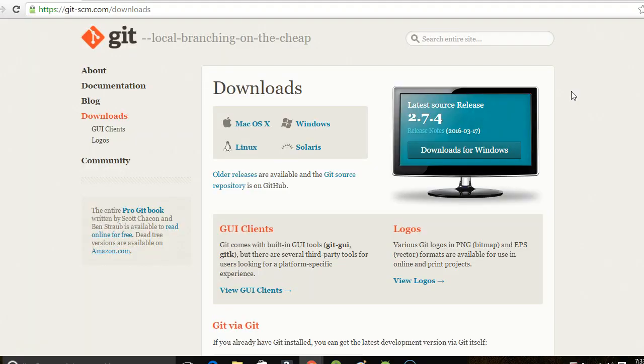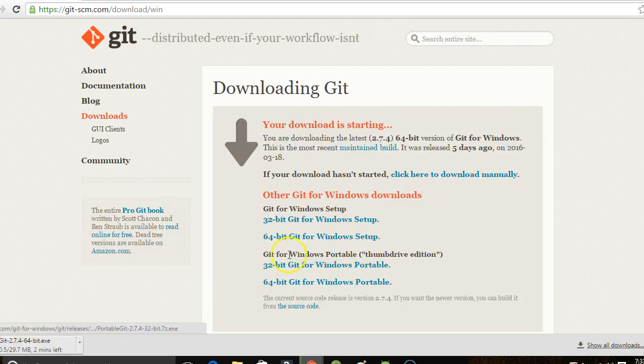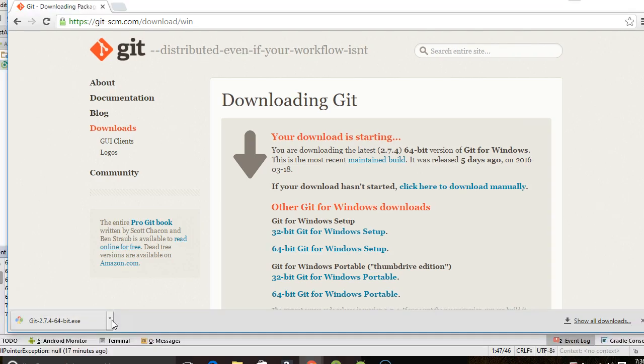So let's go to https://git-scm.com/downloads. I'm on a new Windows computer. It looks like it's already downloading the 64-bit version. We'll let this download for a minute. I'll pause the video while it downloads. The download's complete.